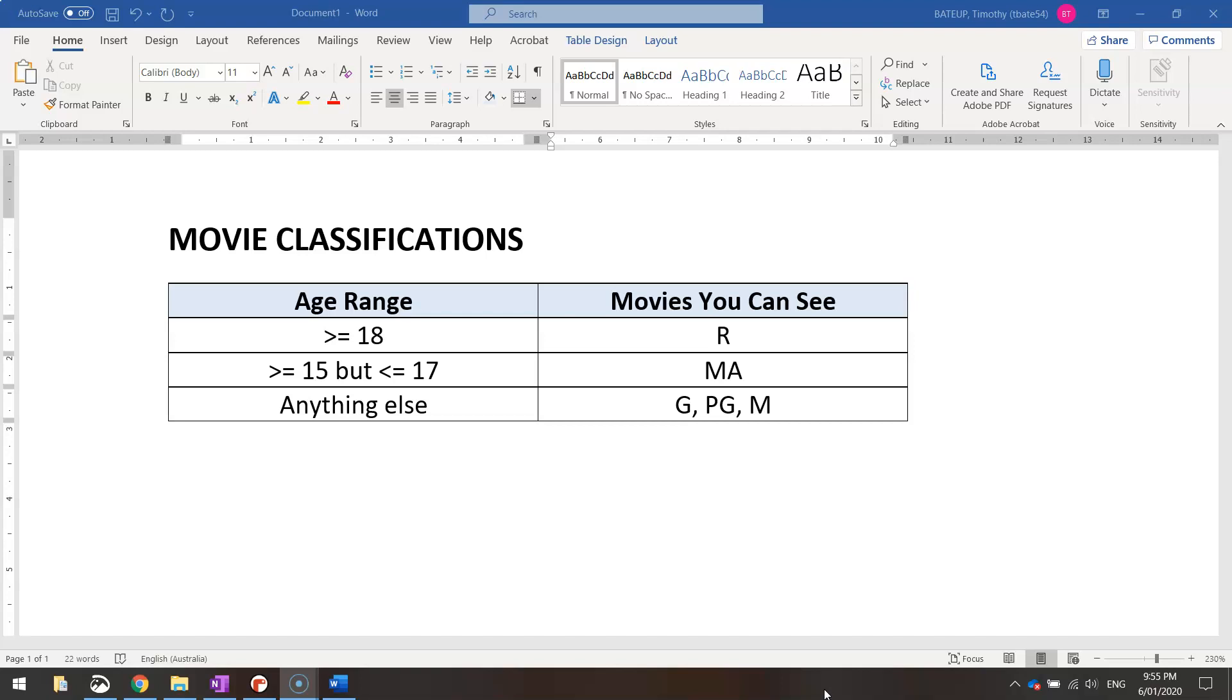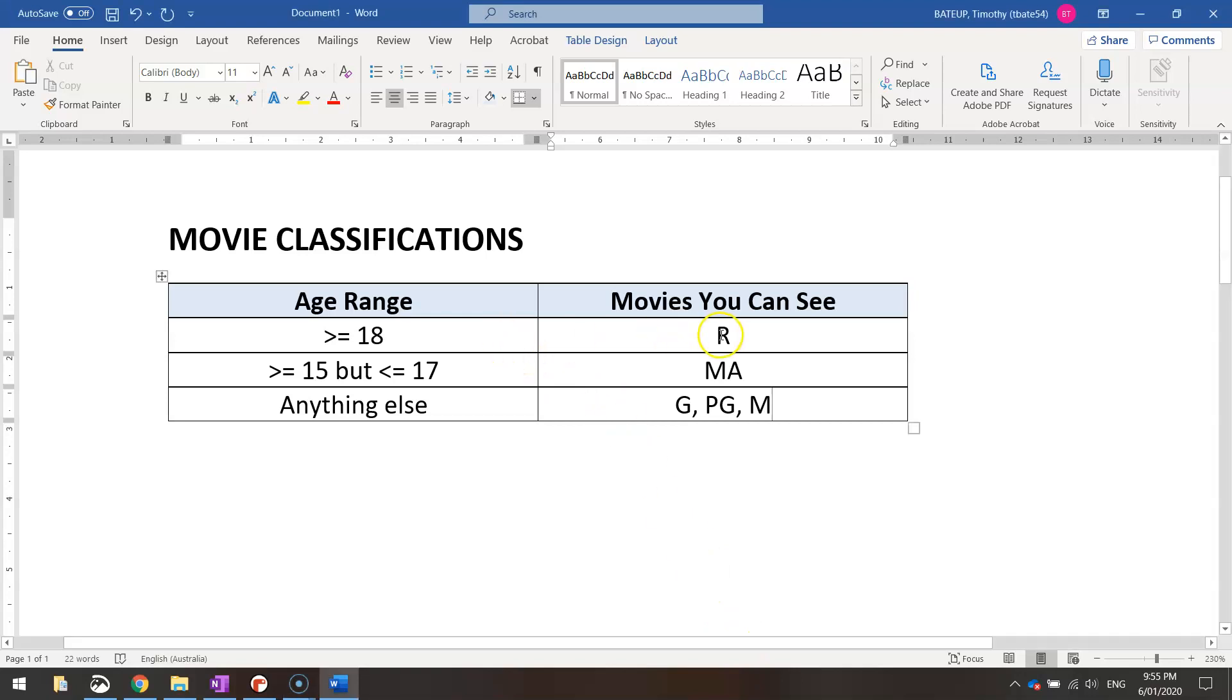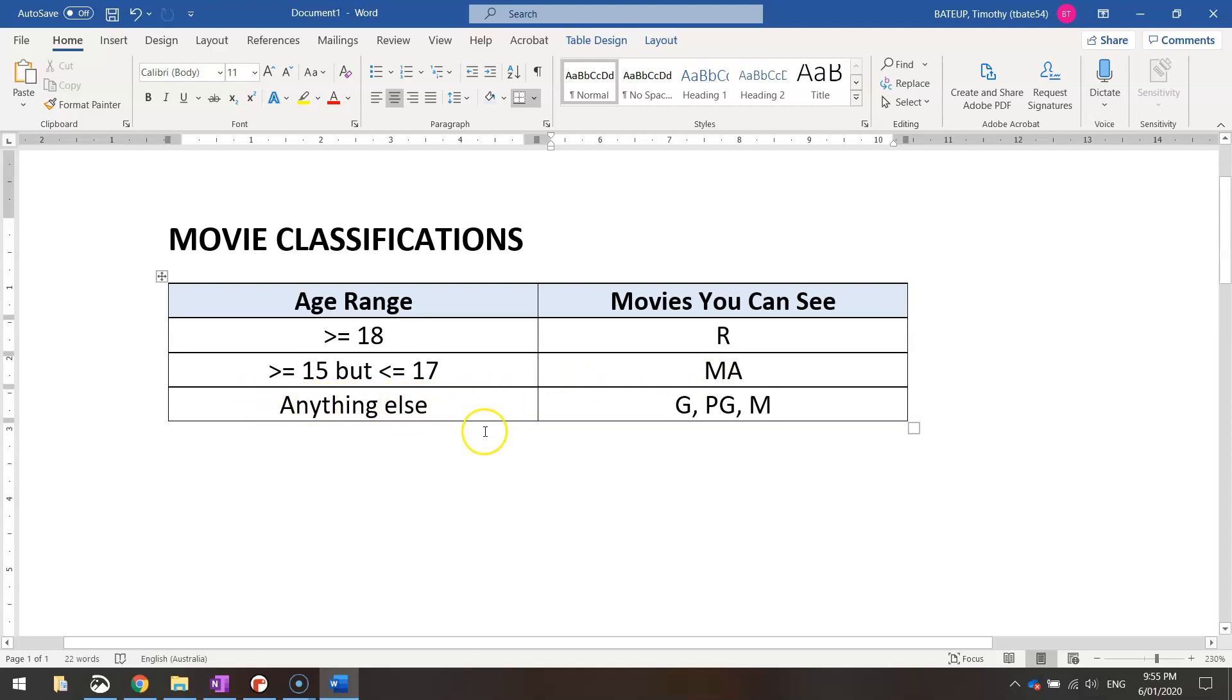So what we're going to be doing is we're going to be getting the user to type in their age and then based upon their age we're going to tell them what movies they are able to view. So if they type in a number that's 18 or above then they're allowed to watch R-rated movies. If they type in a number that's anywhere between 15 and 17 years old they're restricted to MA movies and then anyone else, so that's pretty much anything younger than 15, are allowed to watch G, PG and M rated movies.